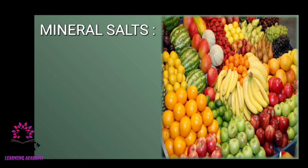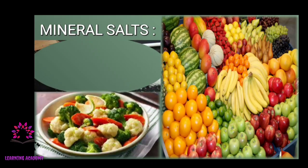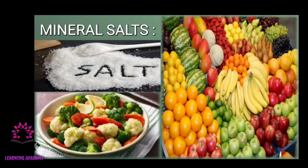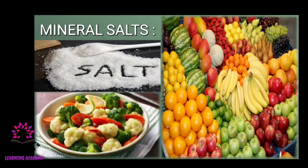Next is mineral salt. We use salt in cooking — without it, food becomes tasteless. You should eat all vegetables, greens, and fruits as they are rich in minerals, salts, and vitamins. They protect you from diseases and keep you healthy.